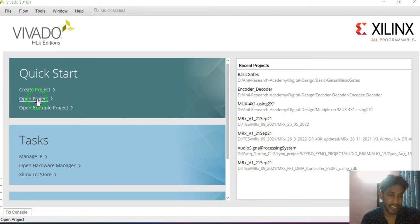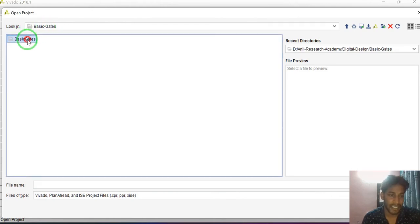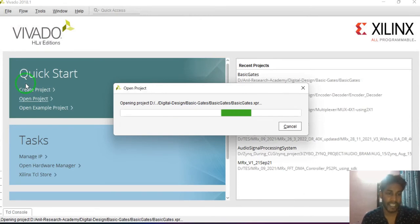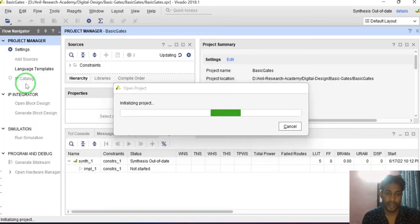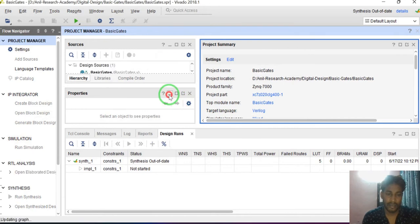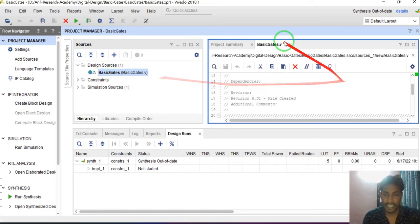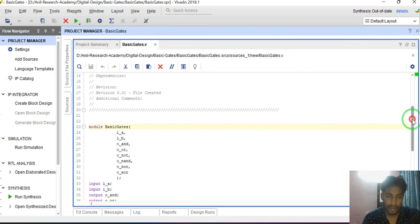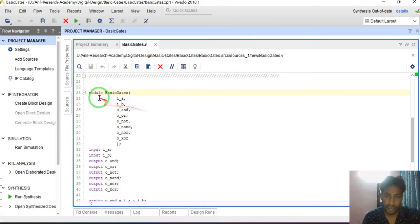I am opening basic gates. I have already designed the basic logic gates. Just click on open — I have already designed the basic gates. I am opening this project file. Project is open. This is the module name: basic gates. This is the file name: basic_gates.v. Double click on basic gates. You can see the basic gates Vivado tool editor window.